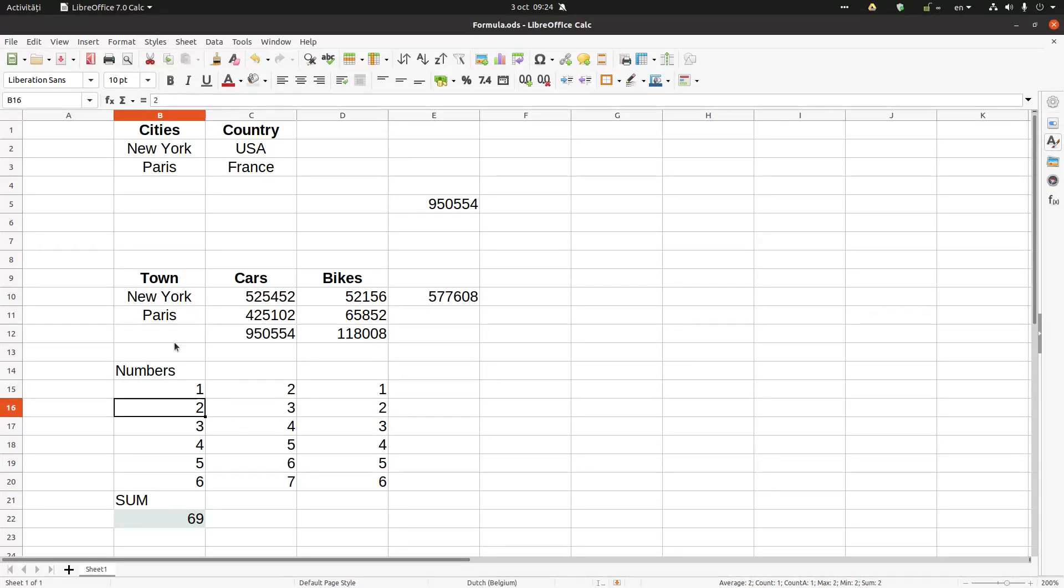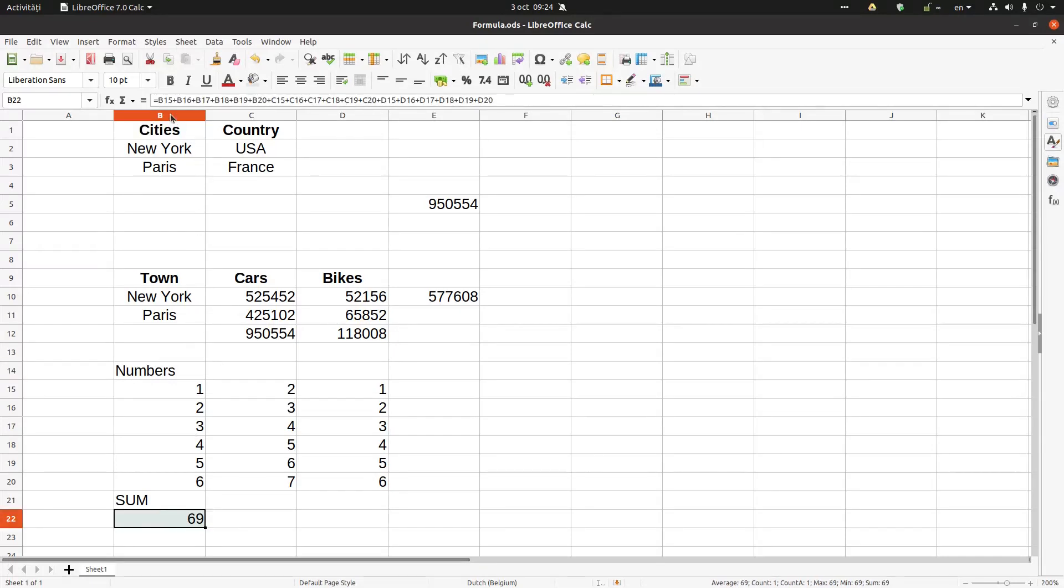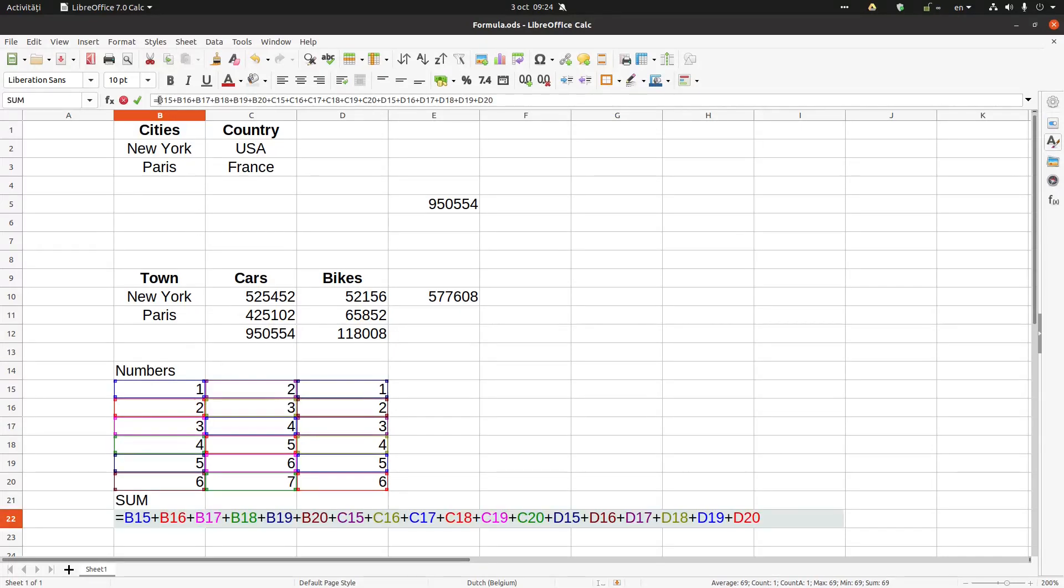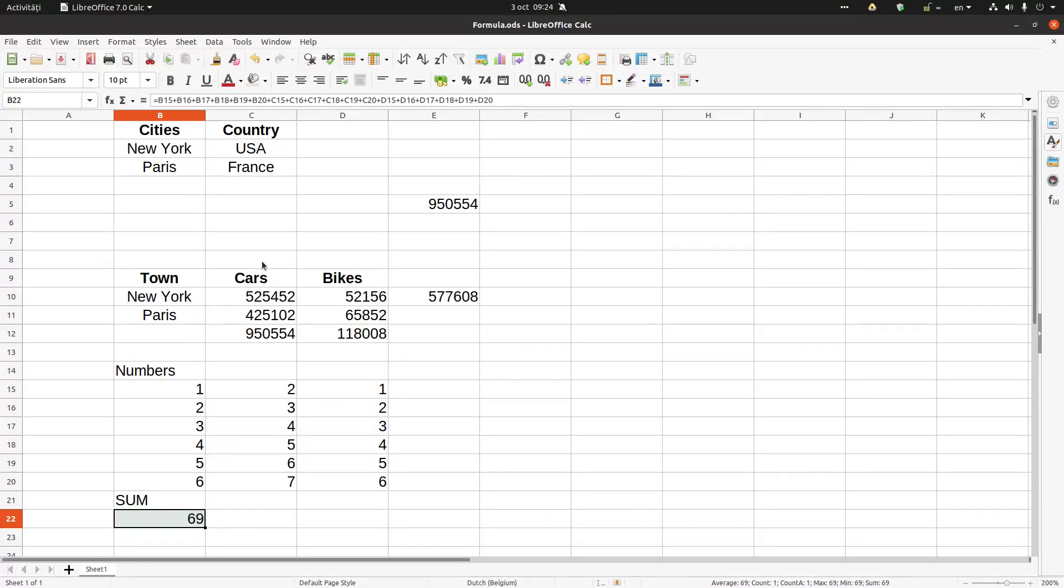If I click here, I see that I have in that cell numbers. If I press here, I can see that it's a formula and I have all the elements in that formula.